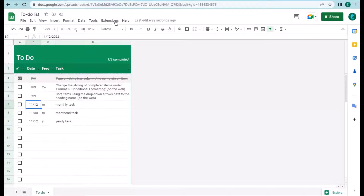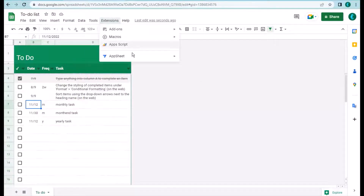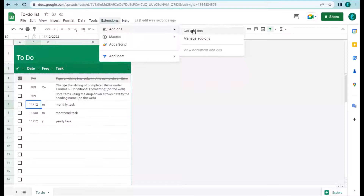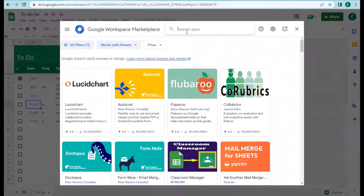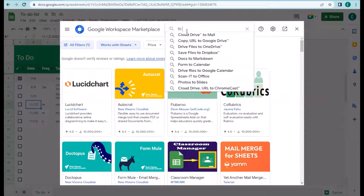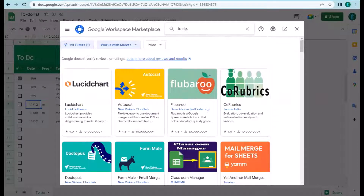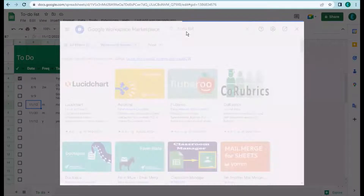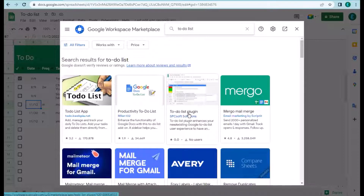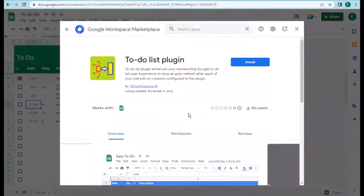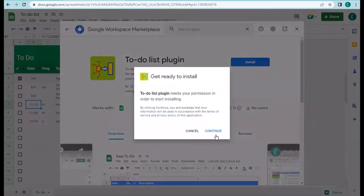The next step is to find the to-do list plugin. You can search from the Google Workspace Marketplace — just search for it and you'll find the to-do list plugin. Go ahead and install it.